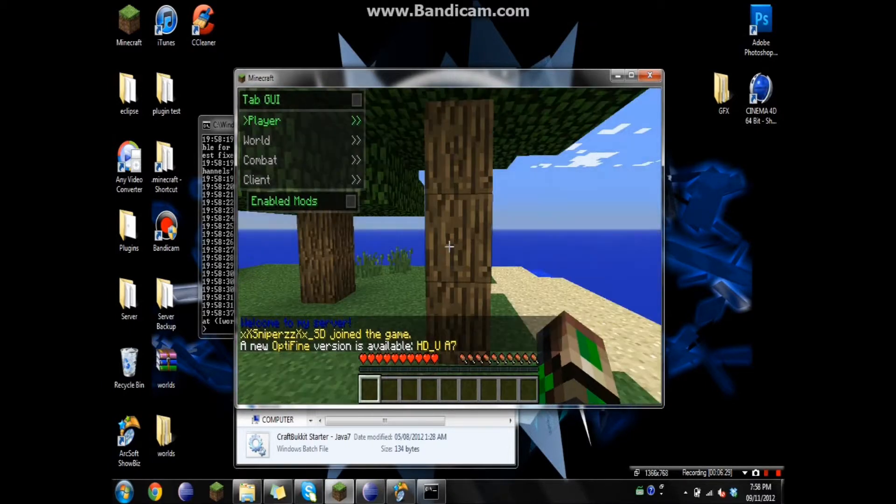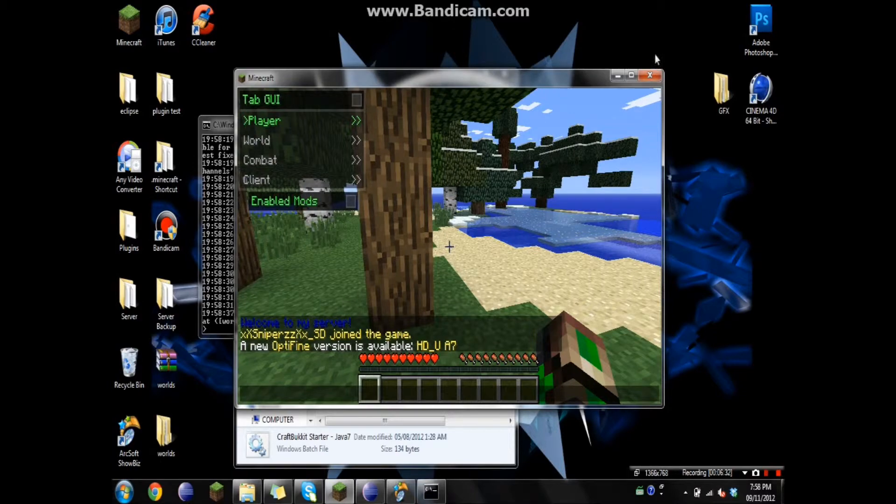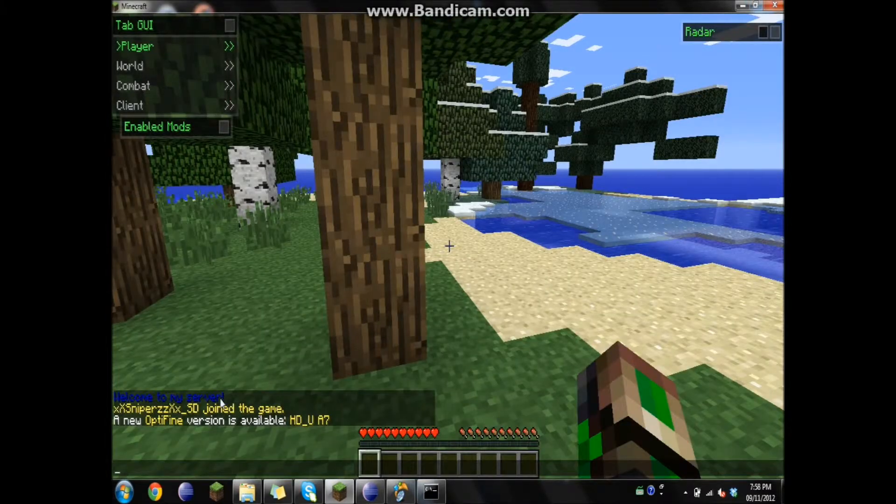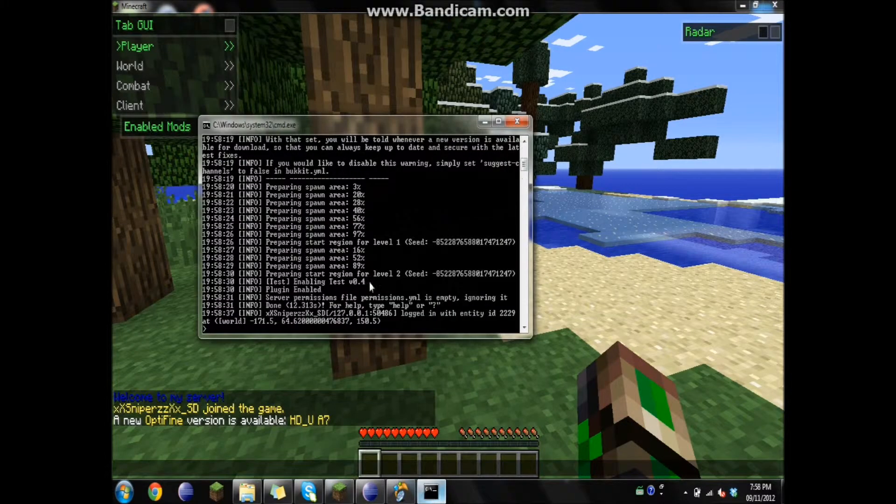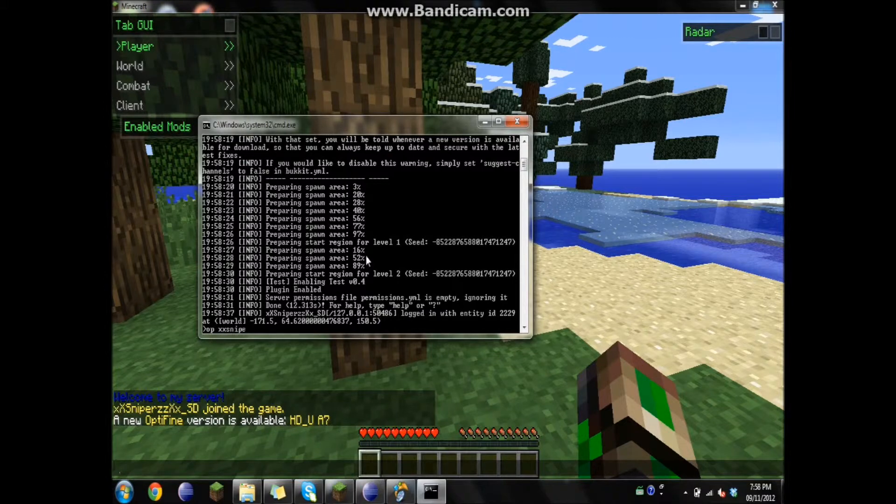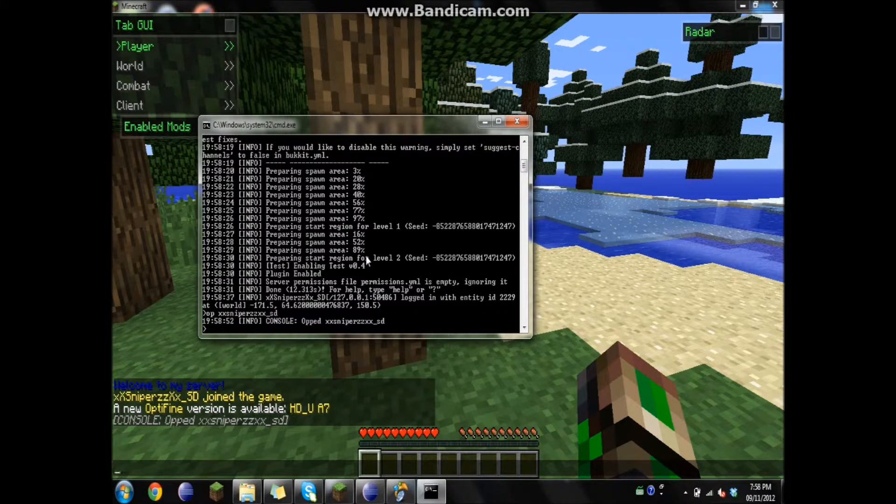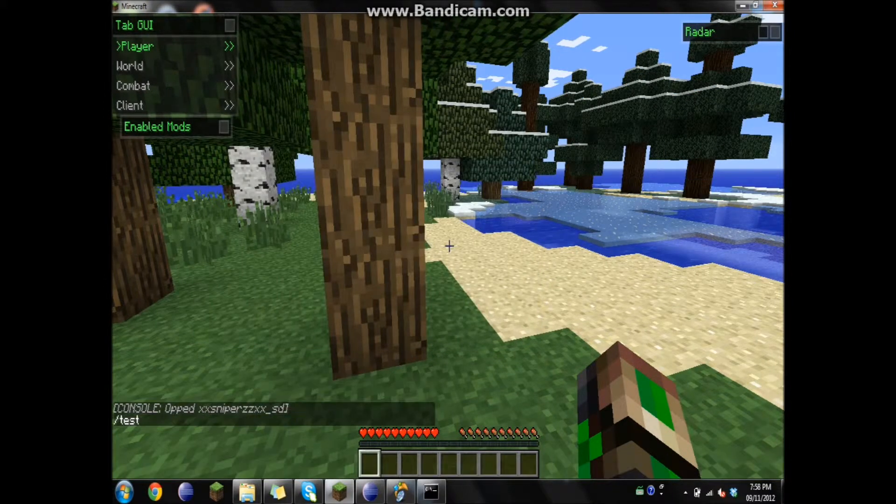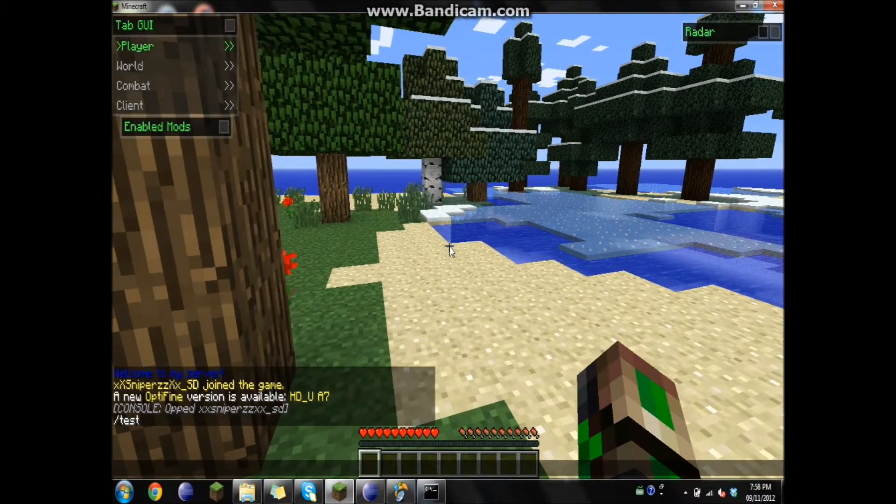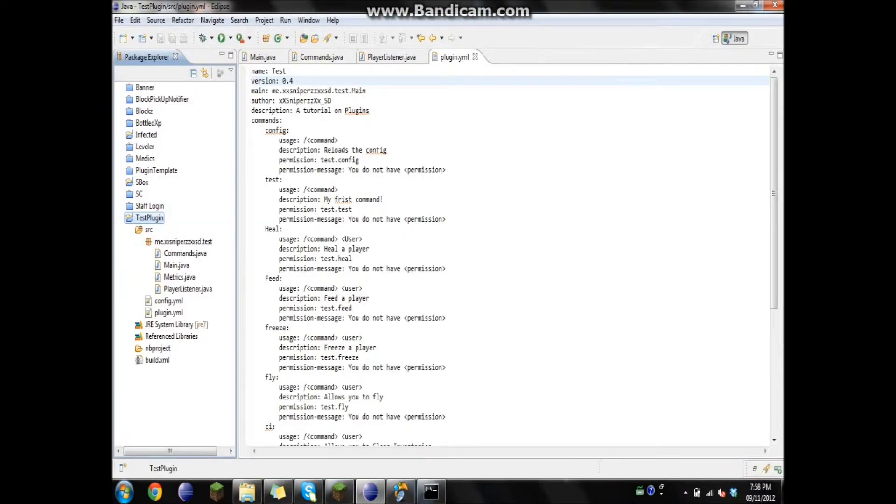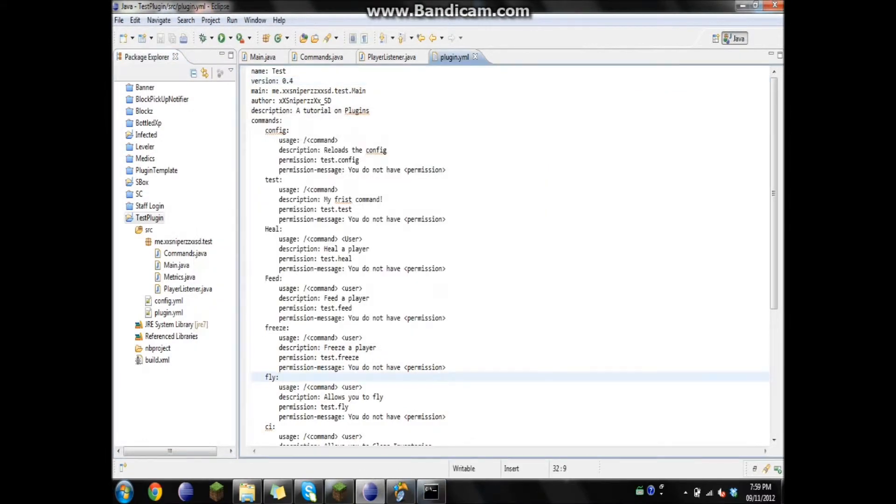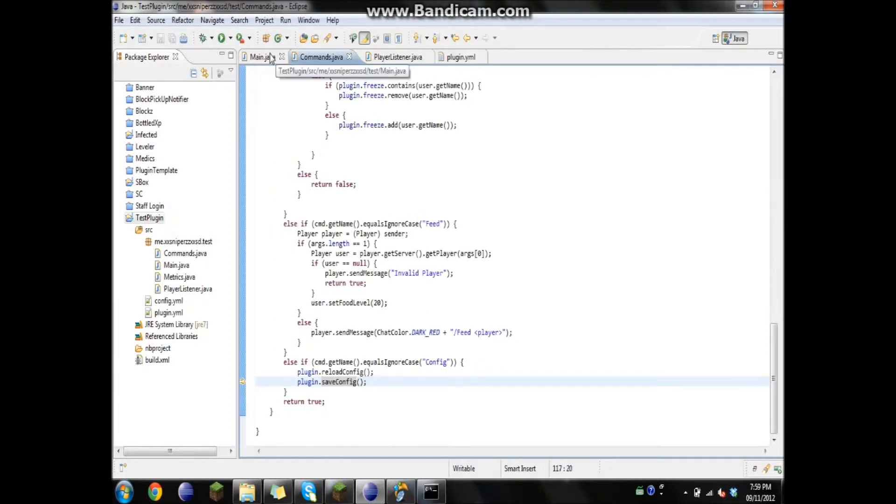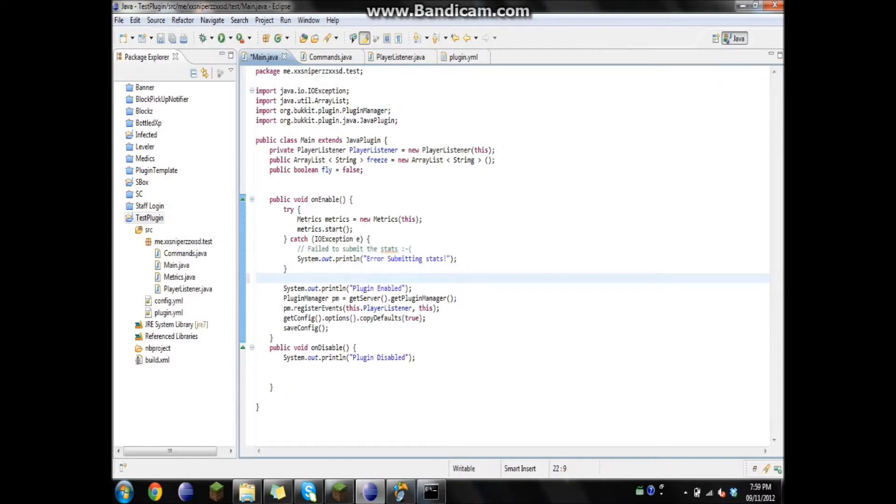And yeah, I have noticed. So let's test. Oh, okay. So this is what we forgot. We forgot to tell the main class to import that as a command.